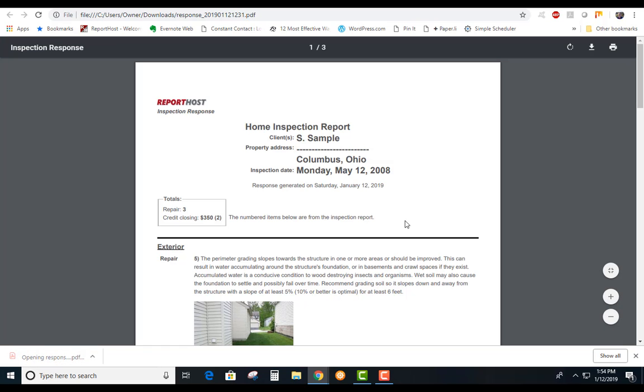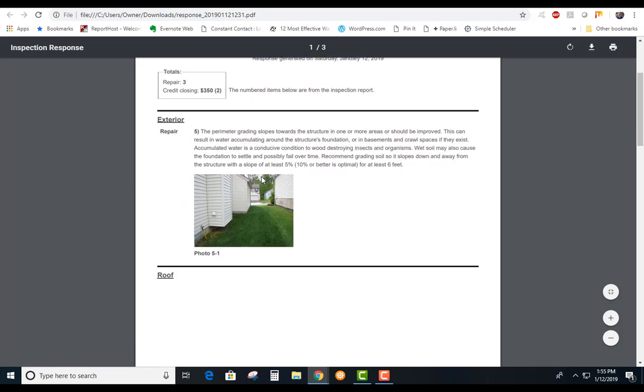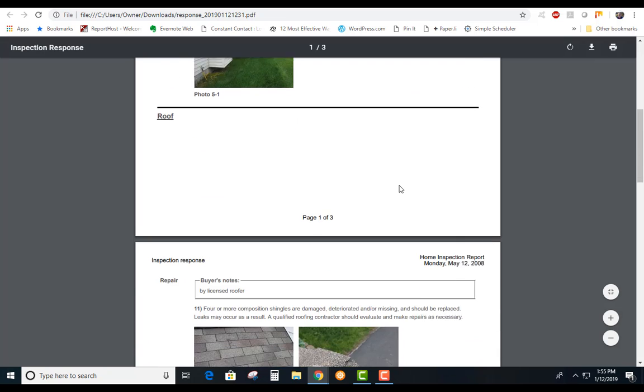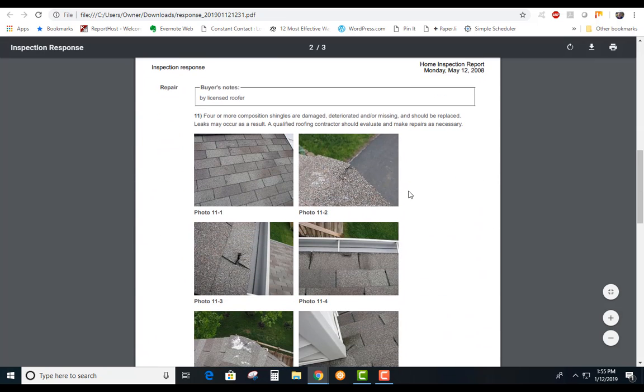Give it a little moment and there it's downloaded. Let's see what it looks like. It has all your client's information up here. You want your request, like three repairs and some credit for closing, and this will have everything all spelled out.